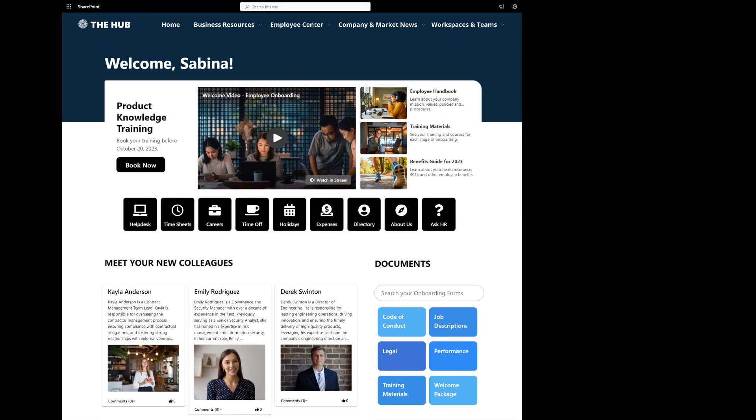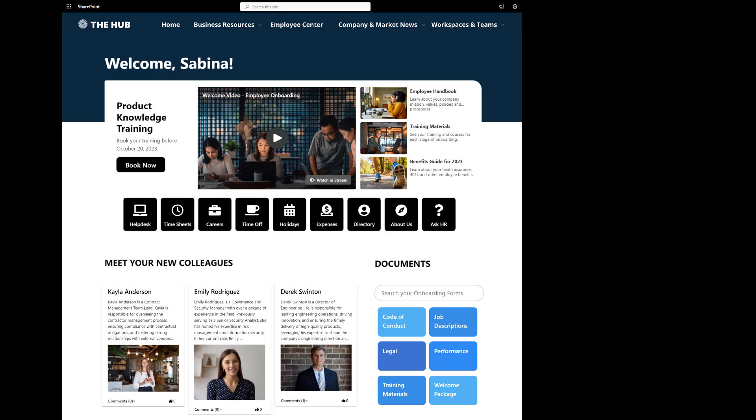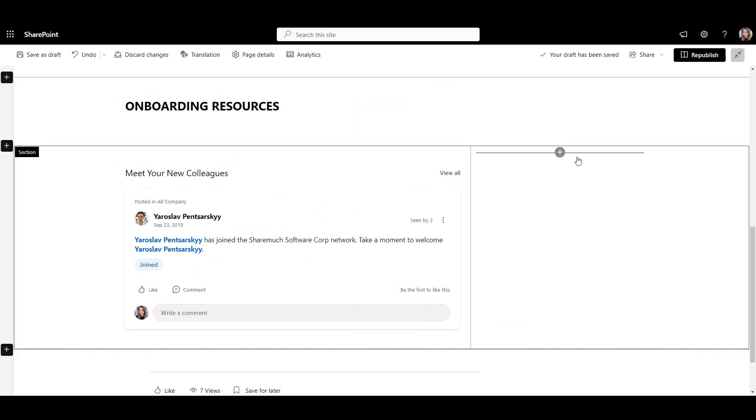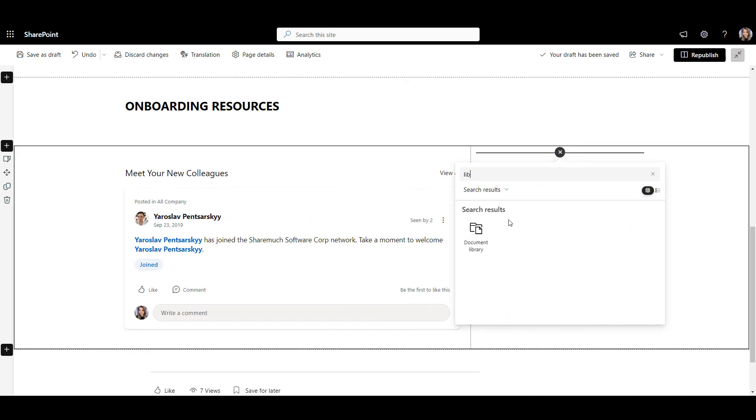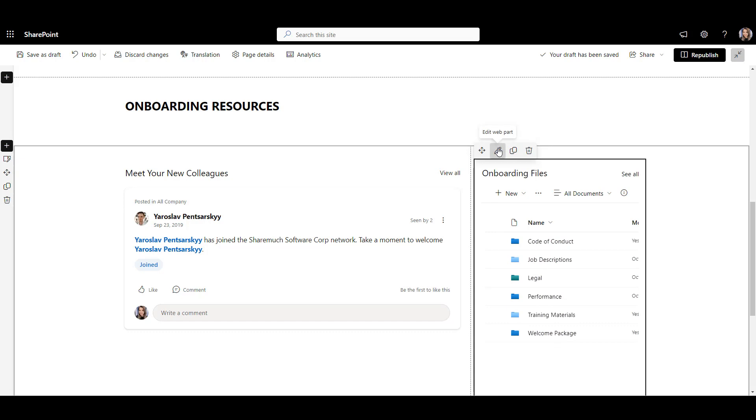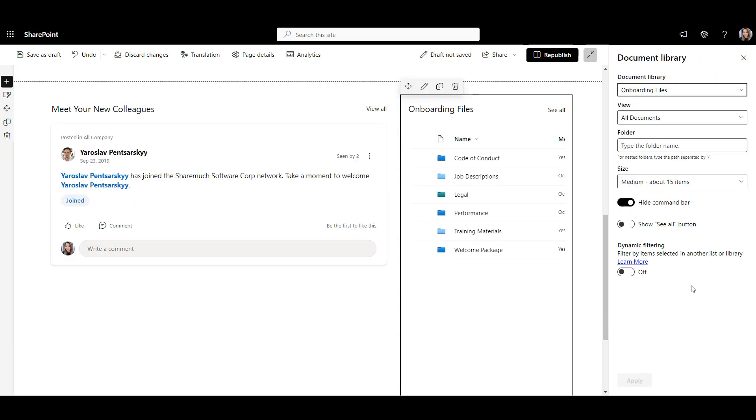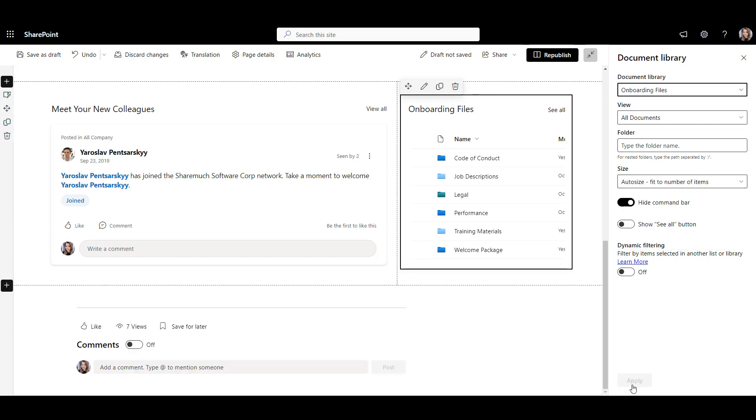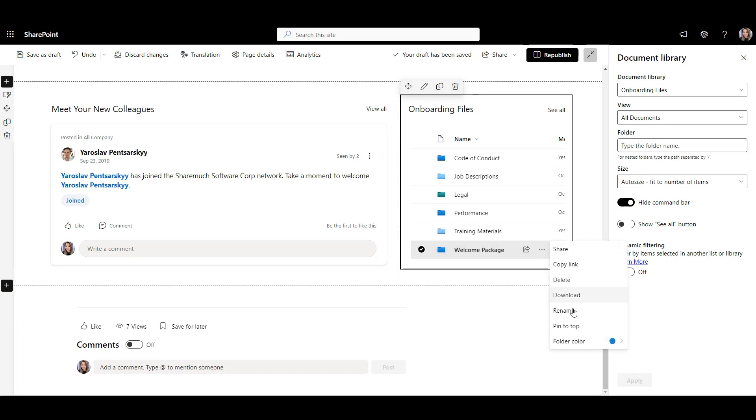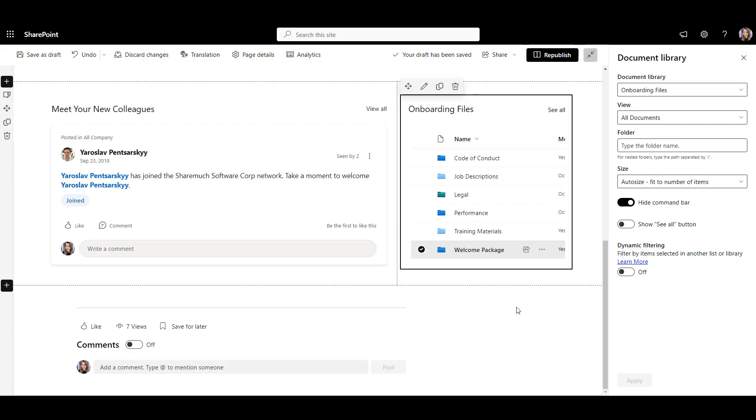Next, we will create an area where new hires can find forms and documents to complete their onboarding. Things like benefits enrollment, tax forms, and I-9s. For that, we can use document library web part, available in SharePoint by default. Let's add it to the page and select a library with our onboarding files. We want only HR to update this library. So we'll hide the command bar and auto-size this web part to fit the number of items in it. If we want to change the color of these folders, we can click these three dots and pick our colors here. Now, when I see the list of folders like this, I immediately feel like I want to search within them. But I can't do that with this web part.